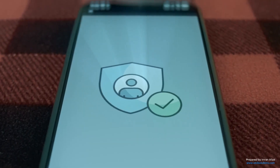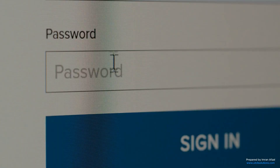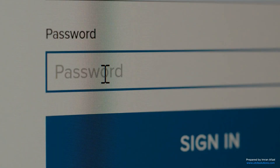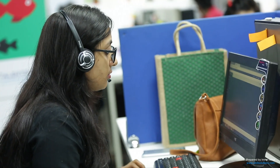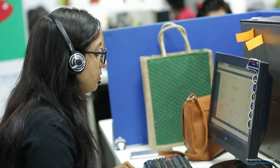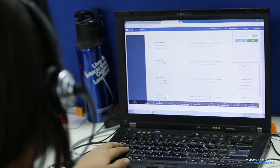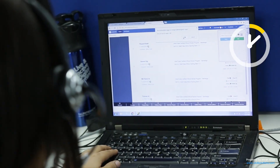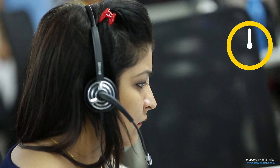Another smart feature of AD is single sign-on. This means you log in once and you can use many services without having to type your password again and again. It saves time and helps users stay productive.